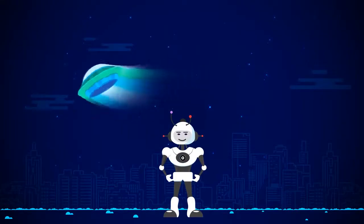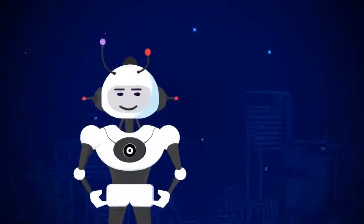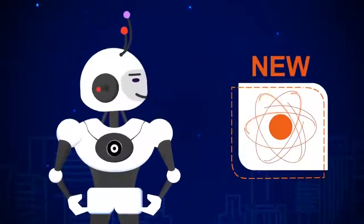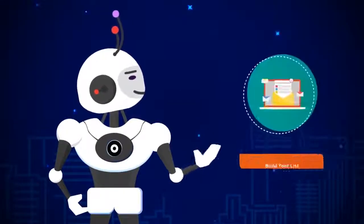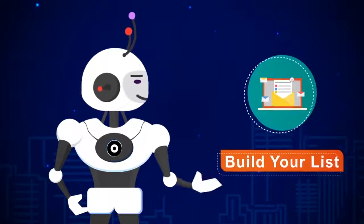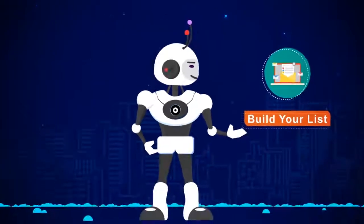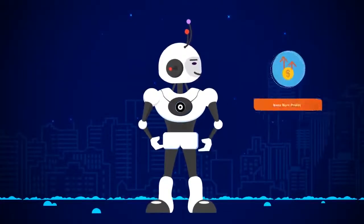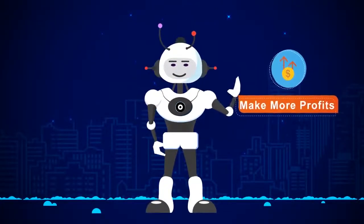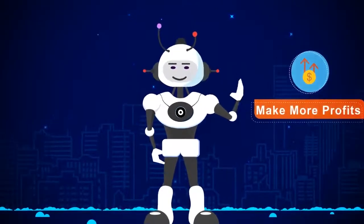In this short video, you're going to discover new revolutionary software technology that will help you build your list faster than ever, get more sales and make more profits online within minutes.